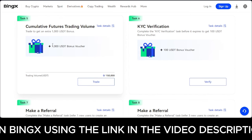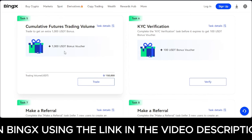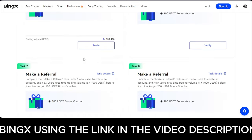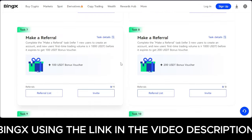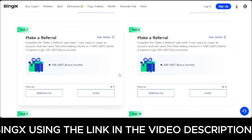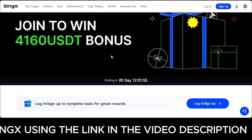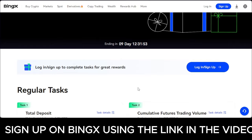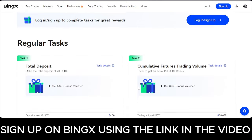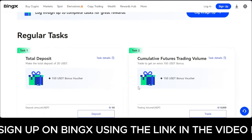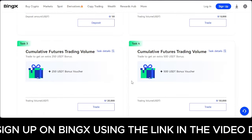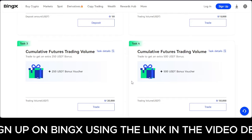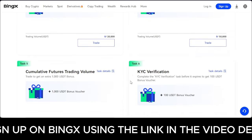If you accumulate up to $150,000 in trading volume, you get $1,000 USDT, and it goes on and on. This campaign ending in nine days has a slot for 10,000 users from my community.